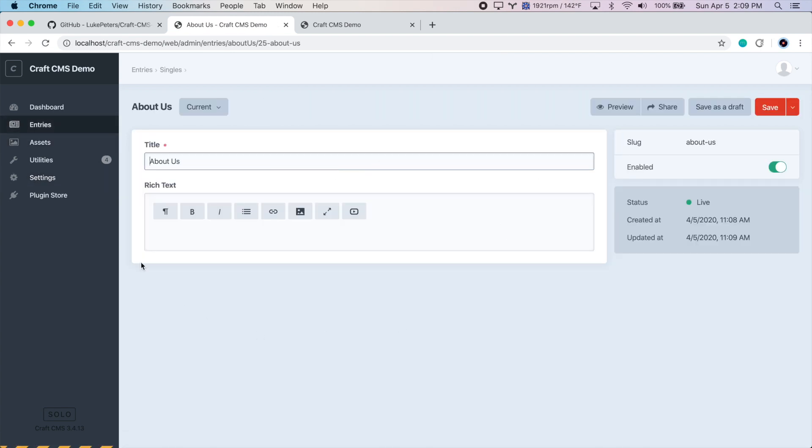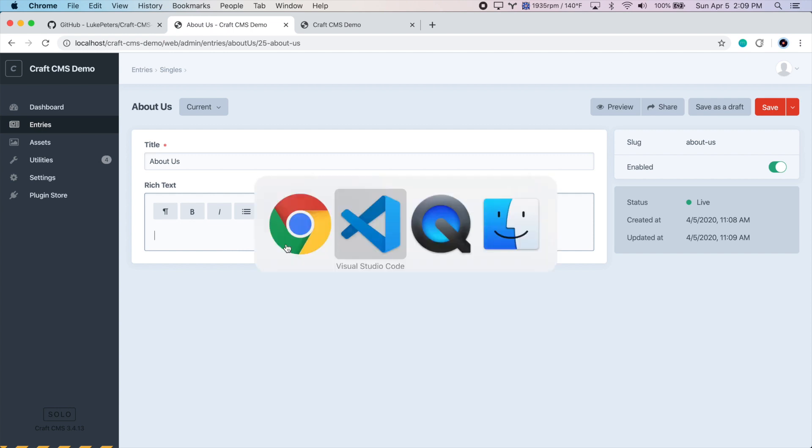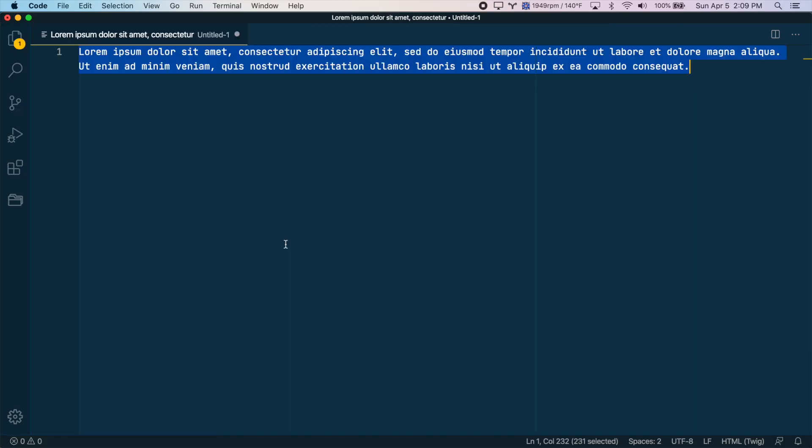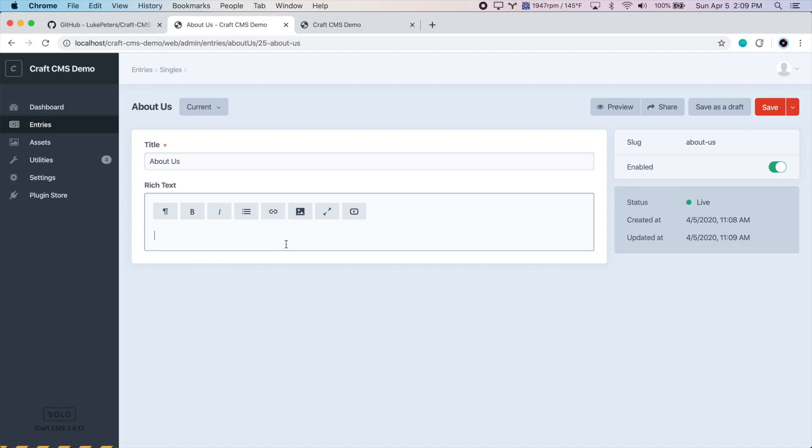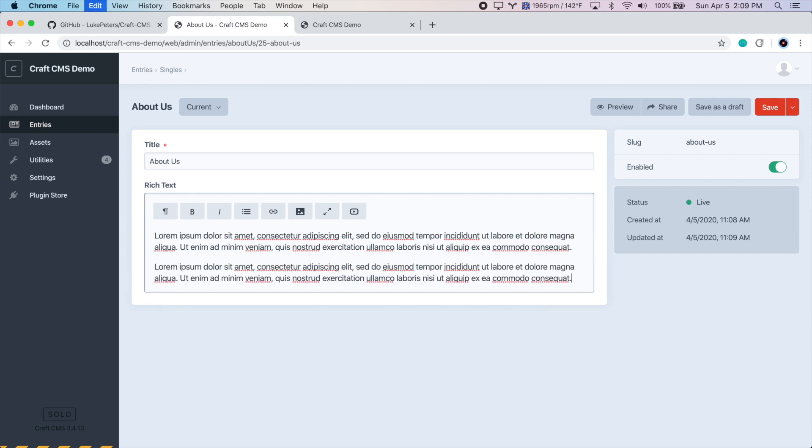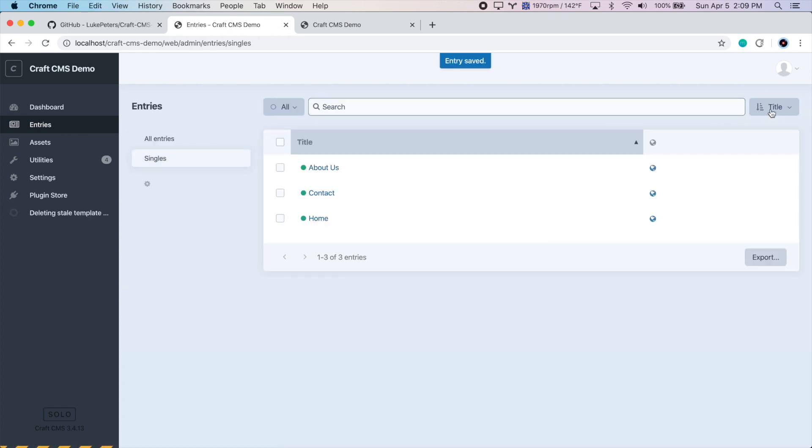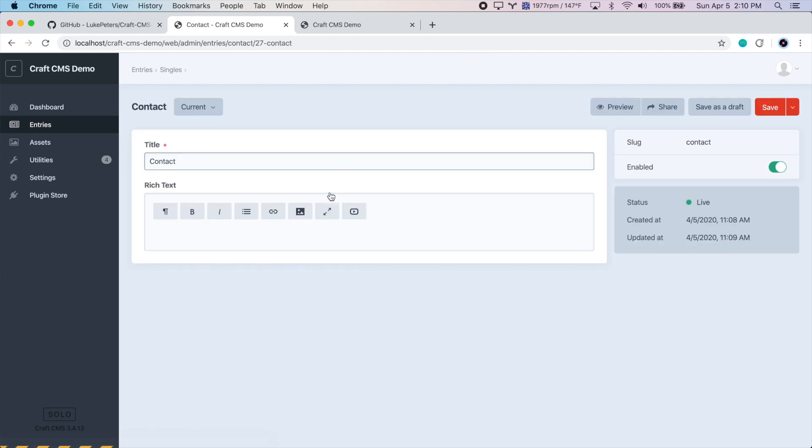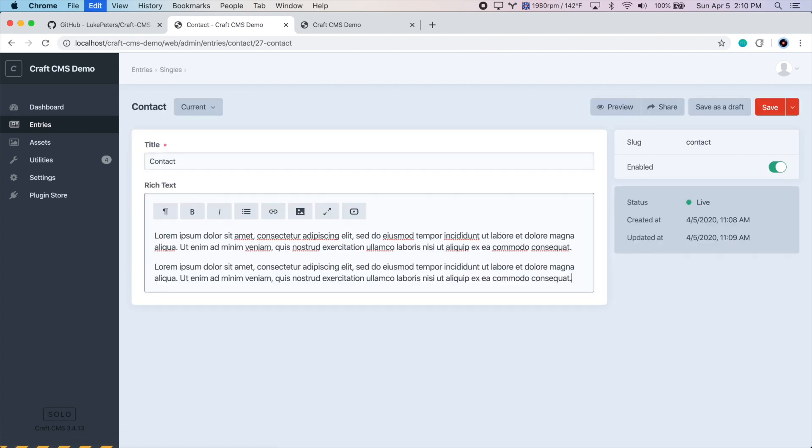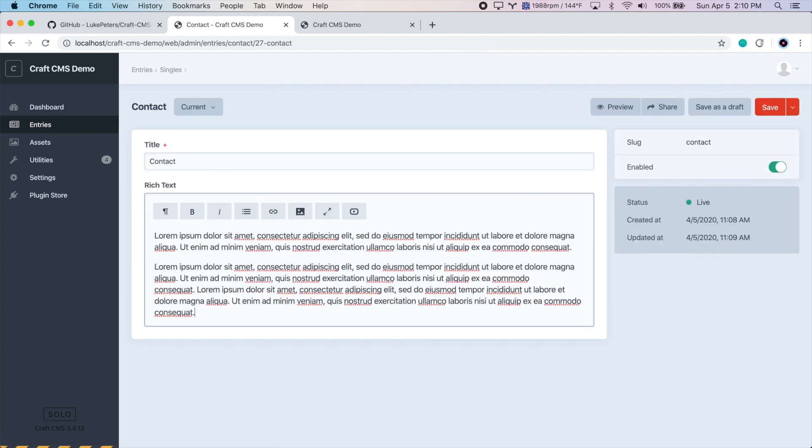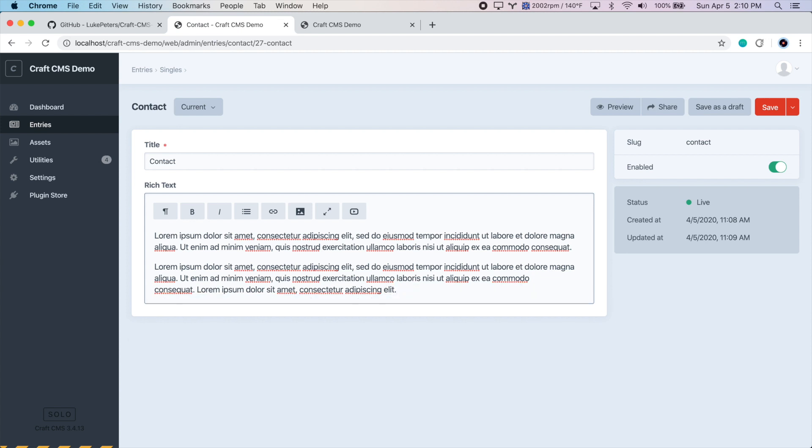Great. Now we have our fields here, and you can see the title field is actually now editable. So for our rich text, let's just put some stuff in here. I have some lorem ipsum saved here, which I'll use. So I'll just create a few paragraphs and save this. And I'll do the same for the contact page. Create a little bit more here. And save that.